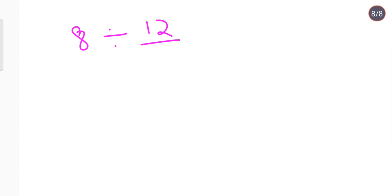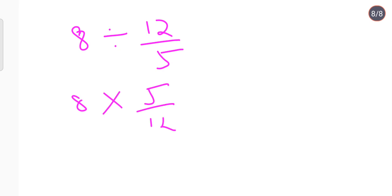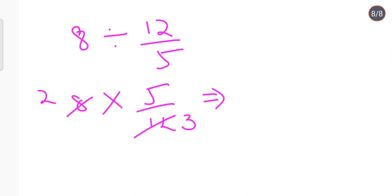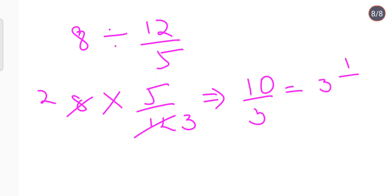One more example: 8 divided by 12 upon 5. Keep 8, multiply by 5 upon 12. Cancelling gives 4 twos and 4 threes, so your answer is 10 upon 3. This is improper, so in mixed form it becomes 3 and 1 upon 3.